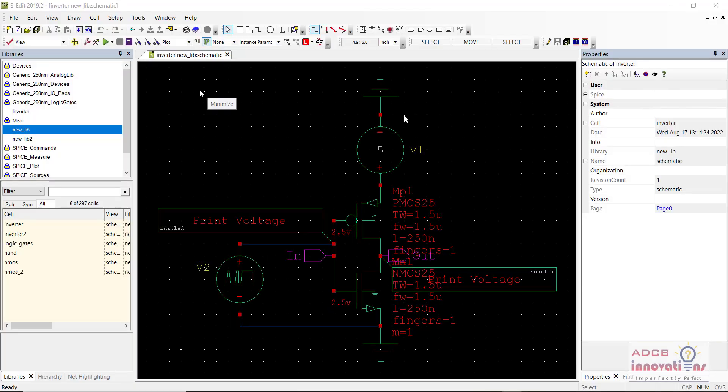Hello everyone, I am Shubhamgar and welcome back to the lecture series of Tanner. In this video we are going to see how to design an XNOR gate.